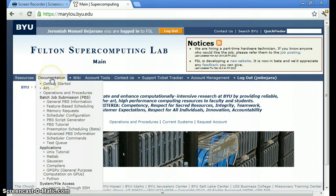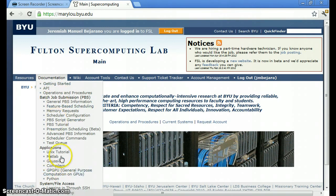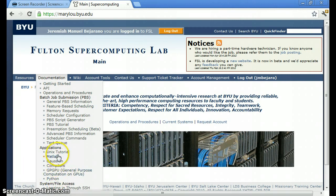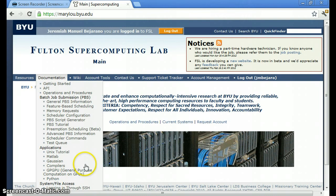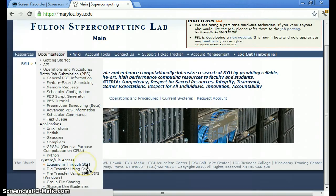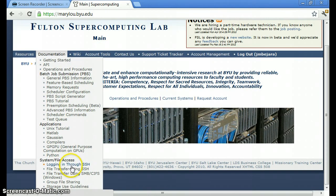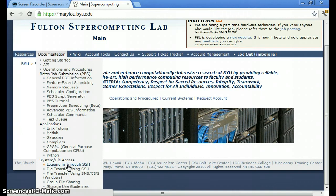Here there's a lot of good documentation, some stuff on getting started. There's information on the PBS scheduler. Here you might be interested to see all the applications that are available on the supercomputer, including MATLAB and Python. Down here you'll find information on using SSH and on file transfer.